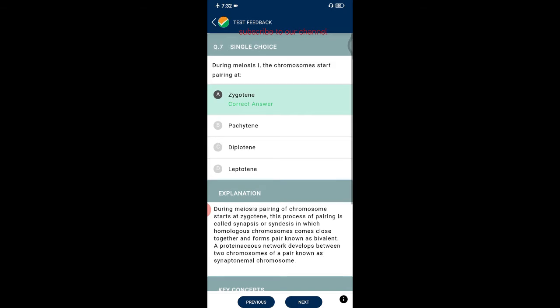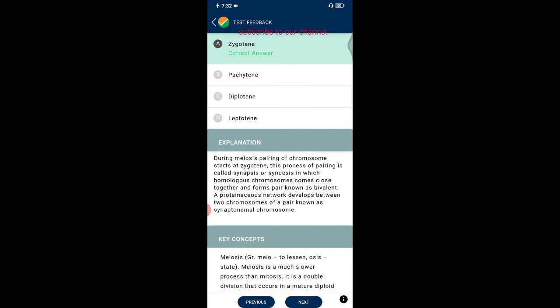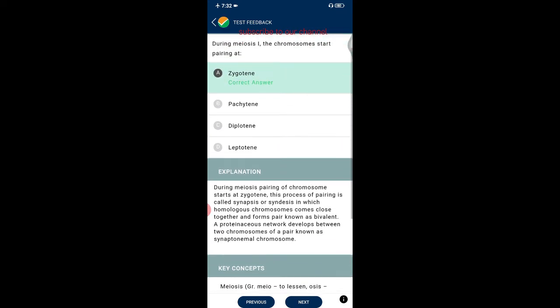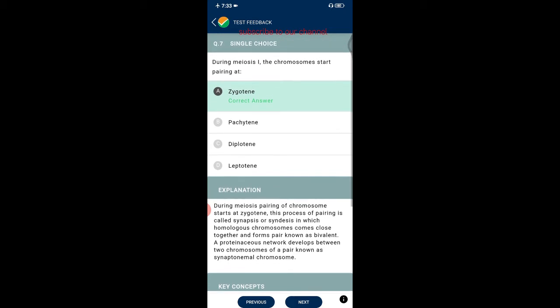Question seven: during meiosis I, chromosomes start pairing at which stage? Options are zygotene, pachytene, diplotene, and leptotene stages. The correct answer is the zygotene stage. During meiosis, pairing of homologous chromosomes starts at zygotene — this process is called synapsis. Homologous chromosomes come together to form a bivalent, and a protein framework called the synaptonemal complex develops between the paired chromosomes.